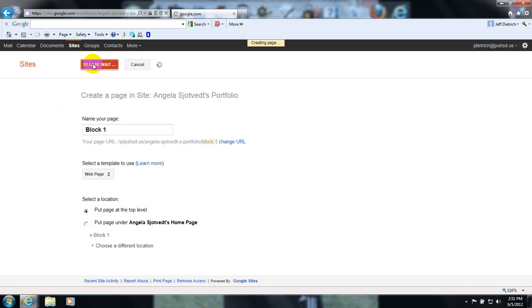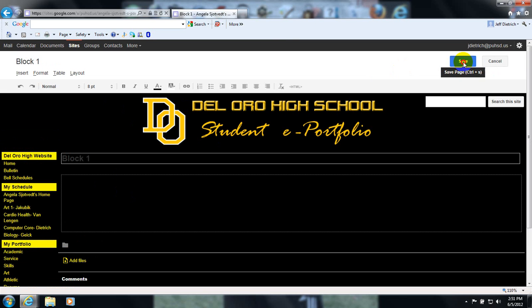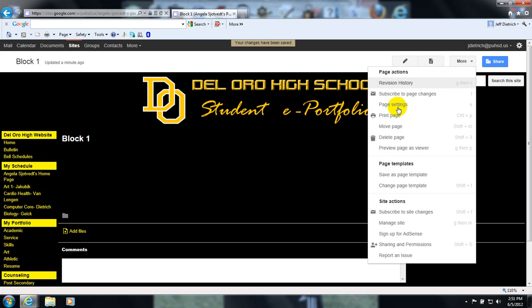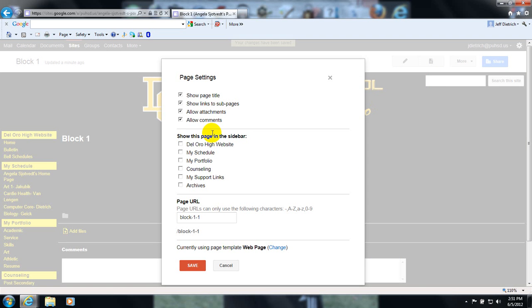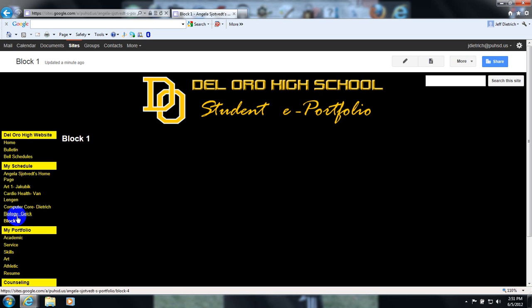What you are doing now is you are creating web pages for your classes for the Fall 2012 school year. Hit Save. Now you can go to More, Page Settings. Get rid of Allow Comments, Allow Attachments, and Show Link — get rid of those three buttons. Then put this one in your schedule navigation and hit Save. You're going to see a new page appear over here on the left for Block 1.